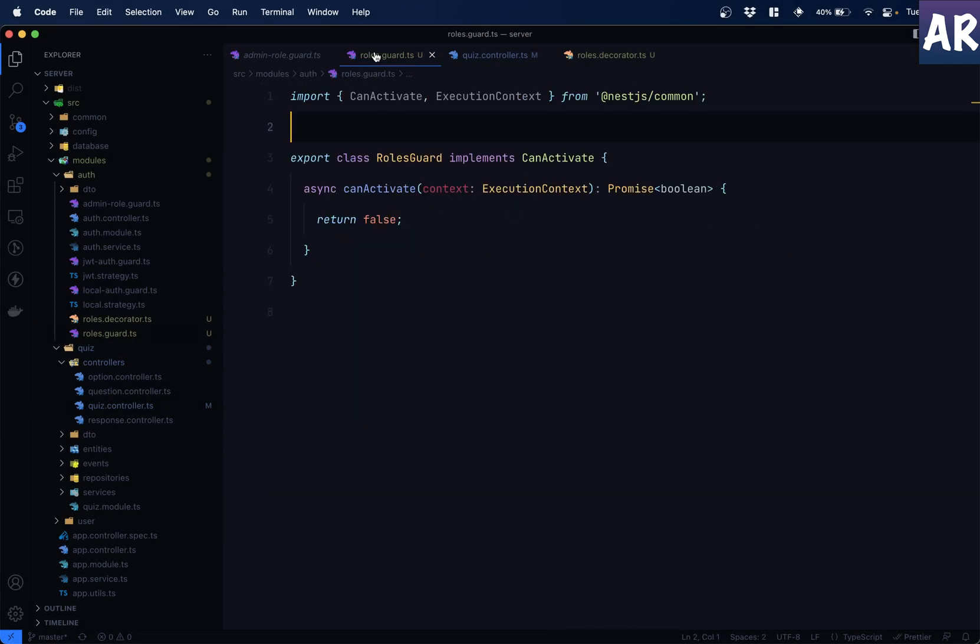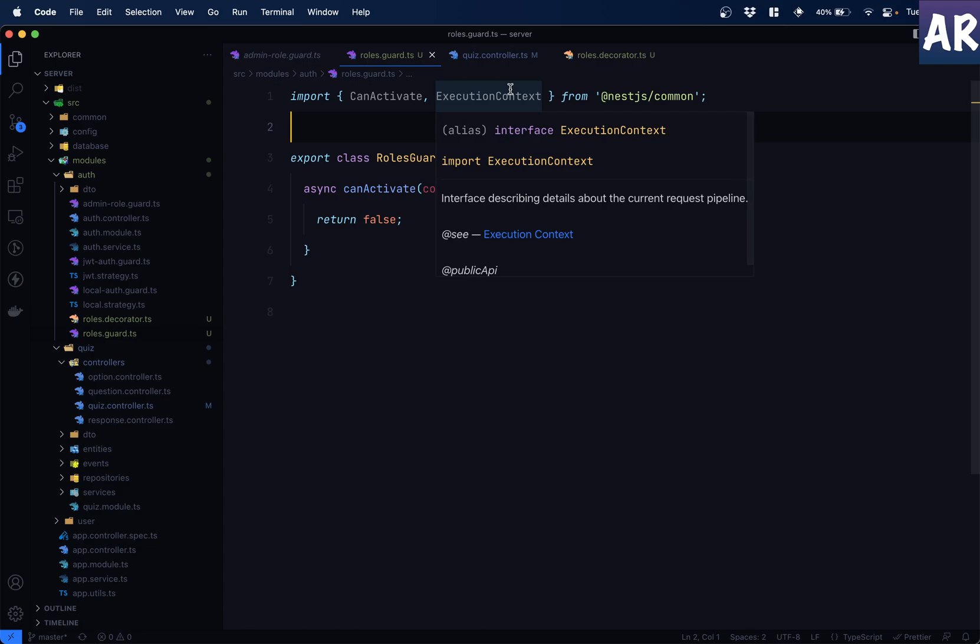So we have created the decorator. Now, is it really doing anything? Can we see anything in that? Let's see if that is possible. So inside our guard.